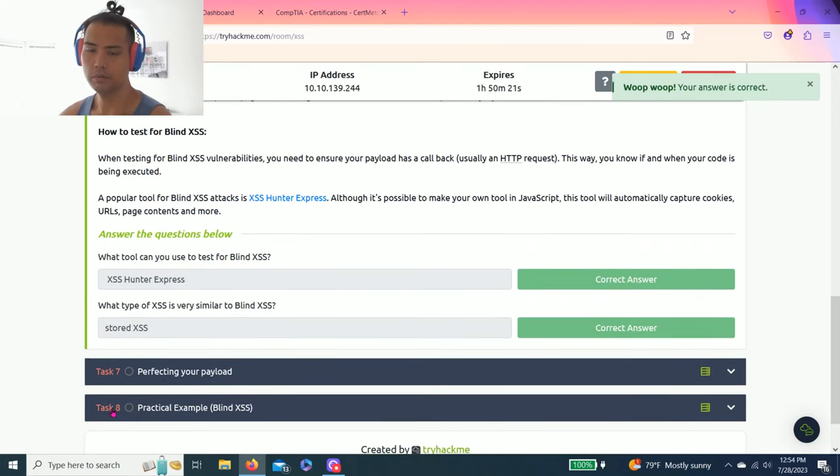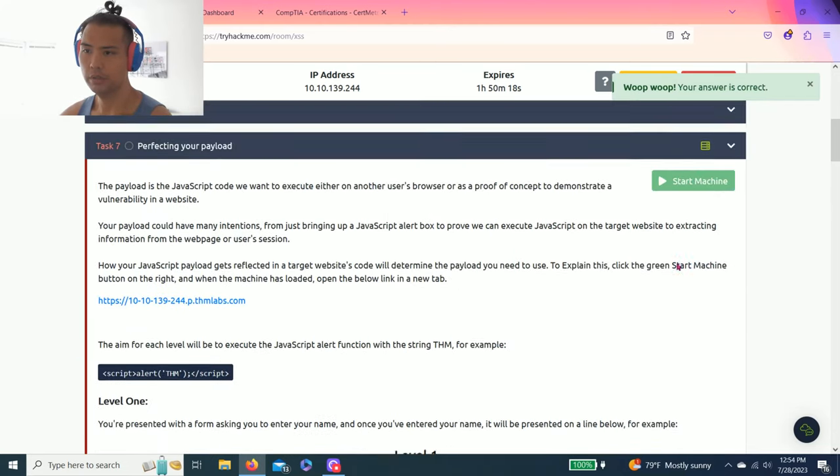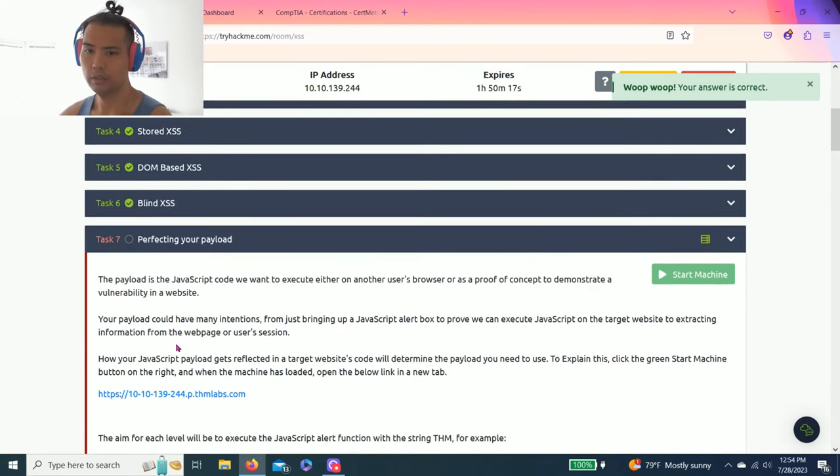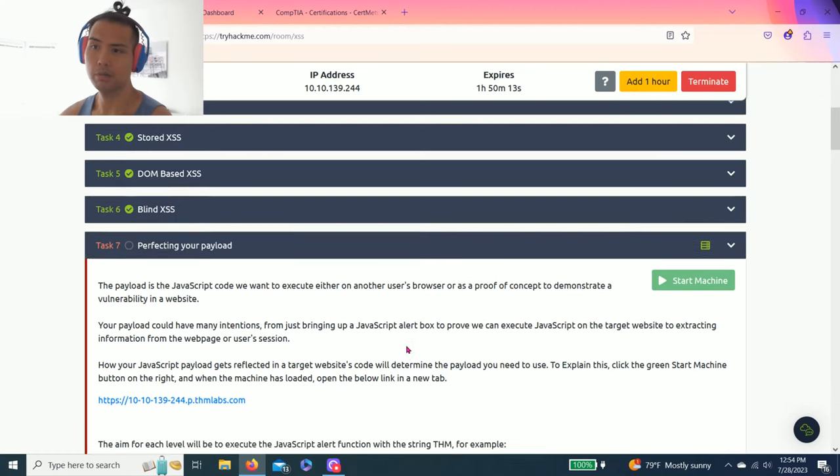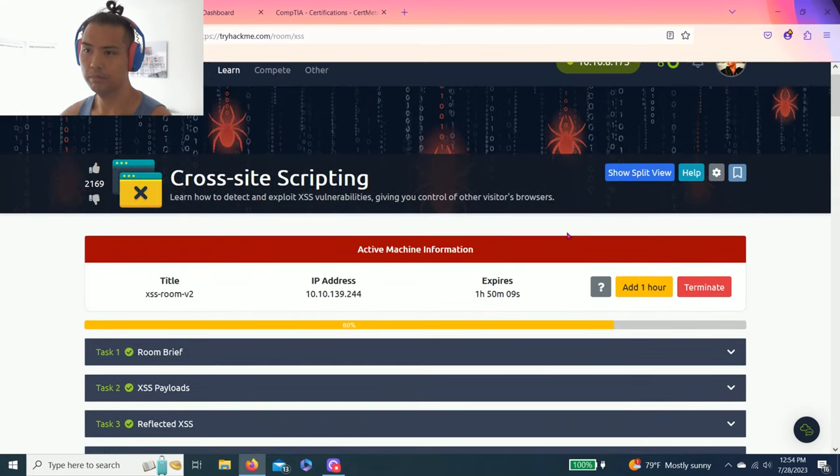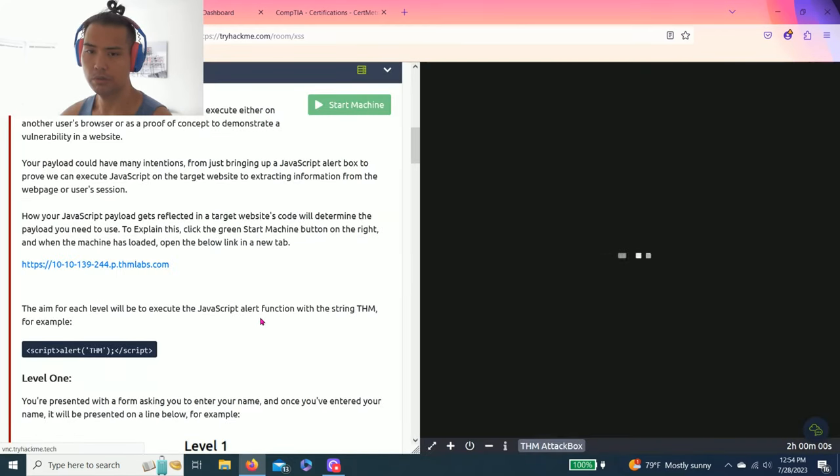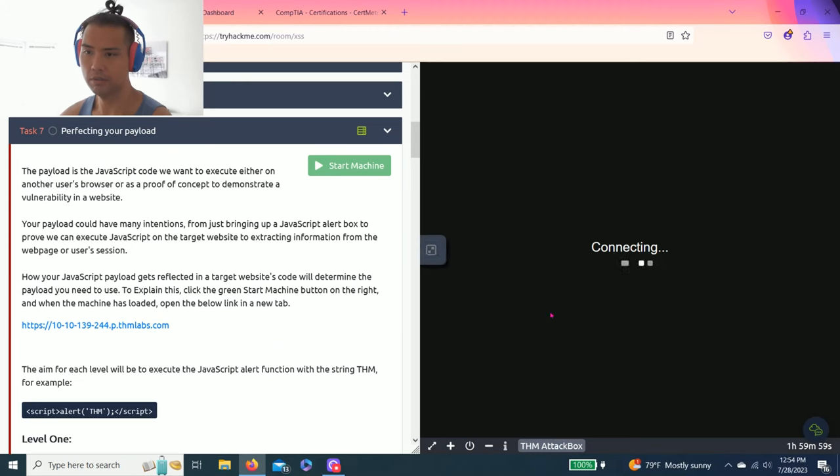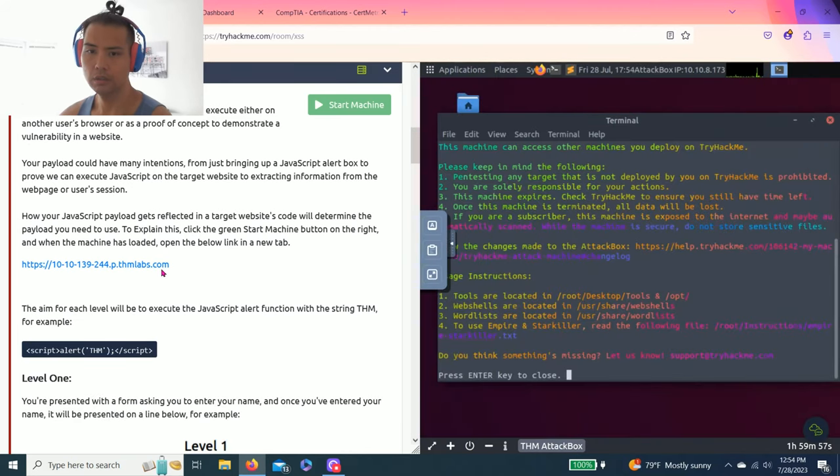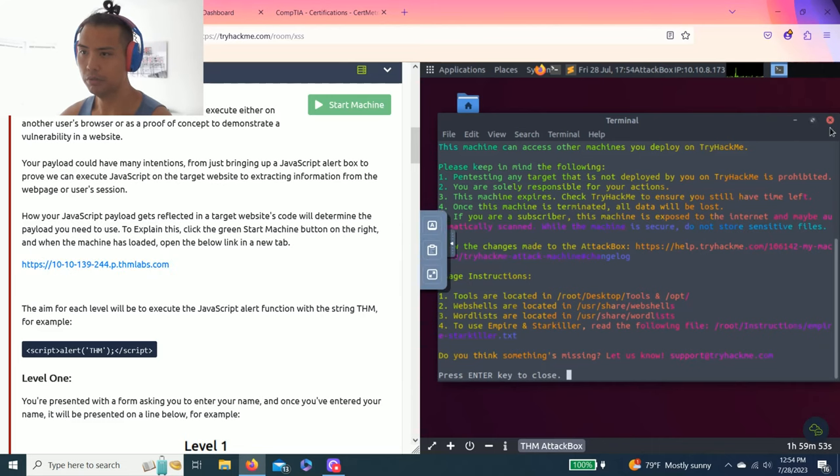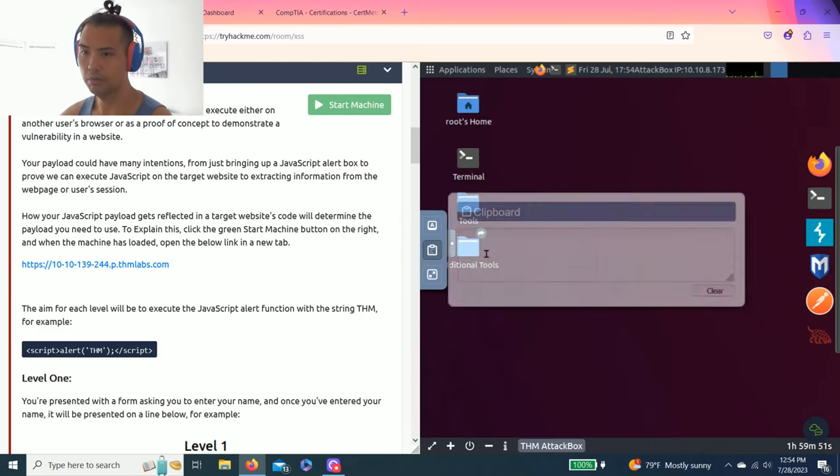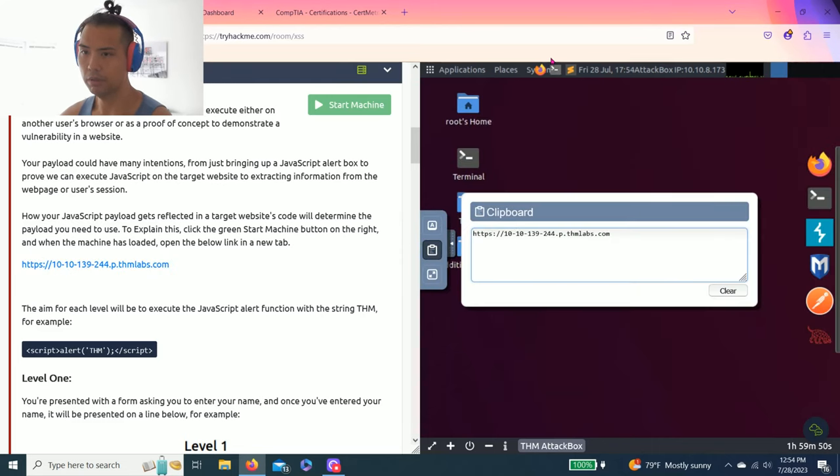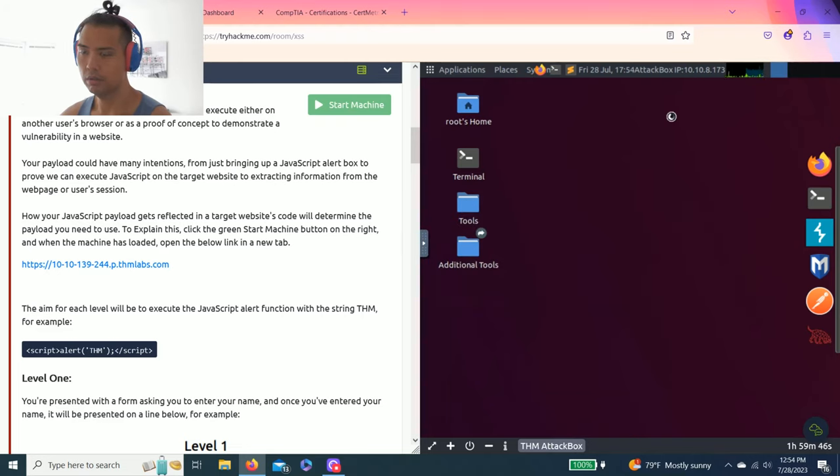Alright, Task 7, Perfecting Your Payload. It says load the start machine, so I'm going to use the attack box that comes with Try Hack Me. I already loaded it, so it looks something like this.